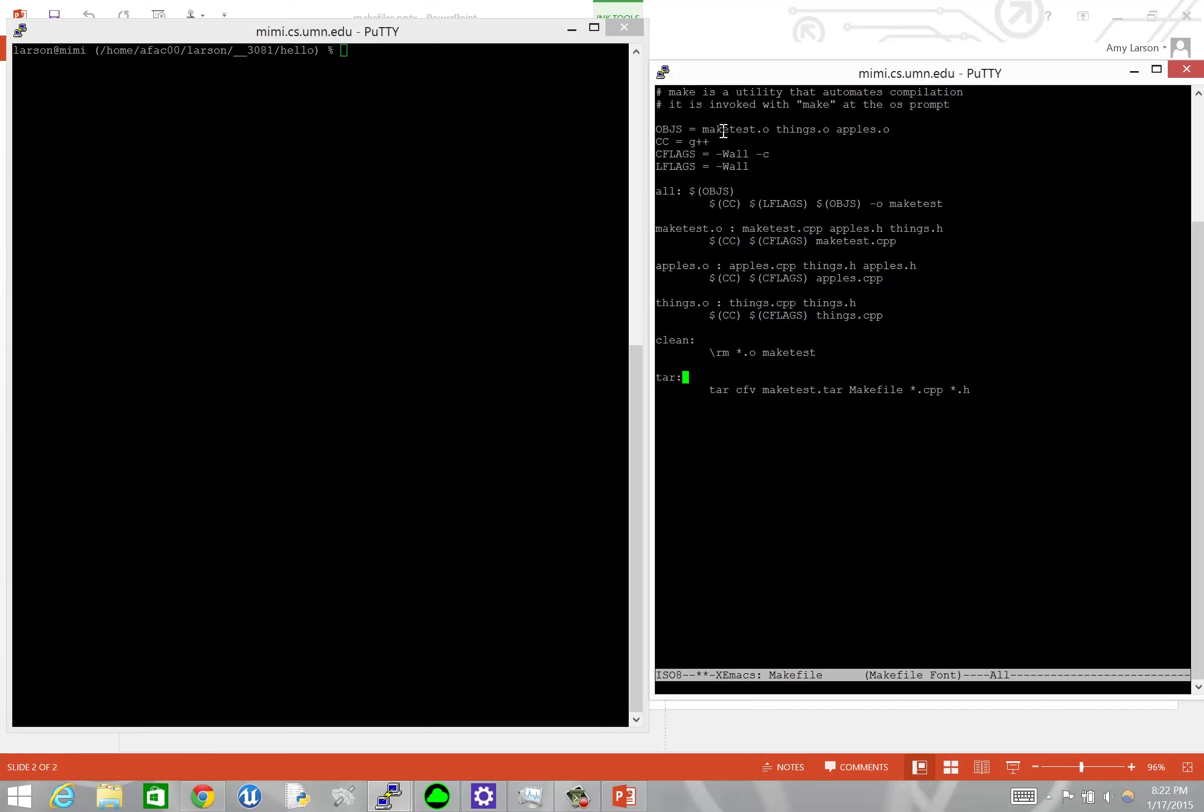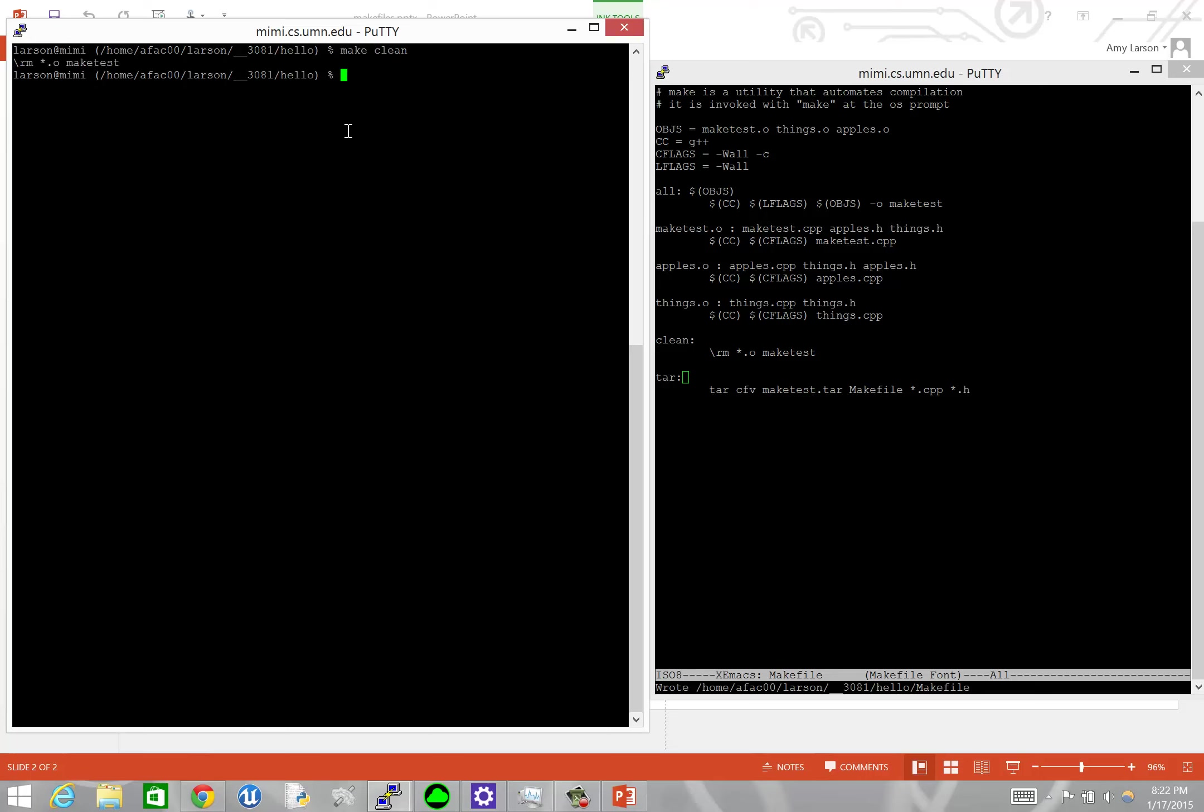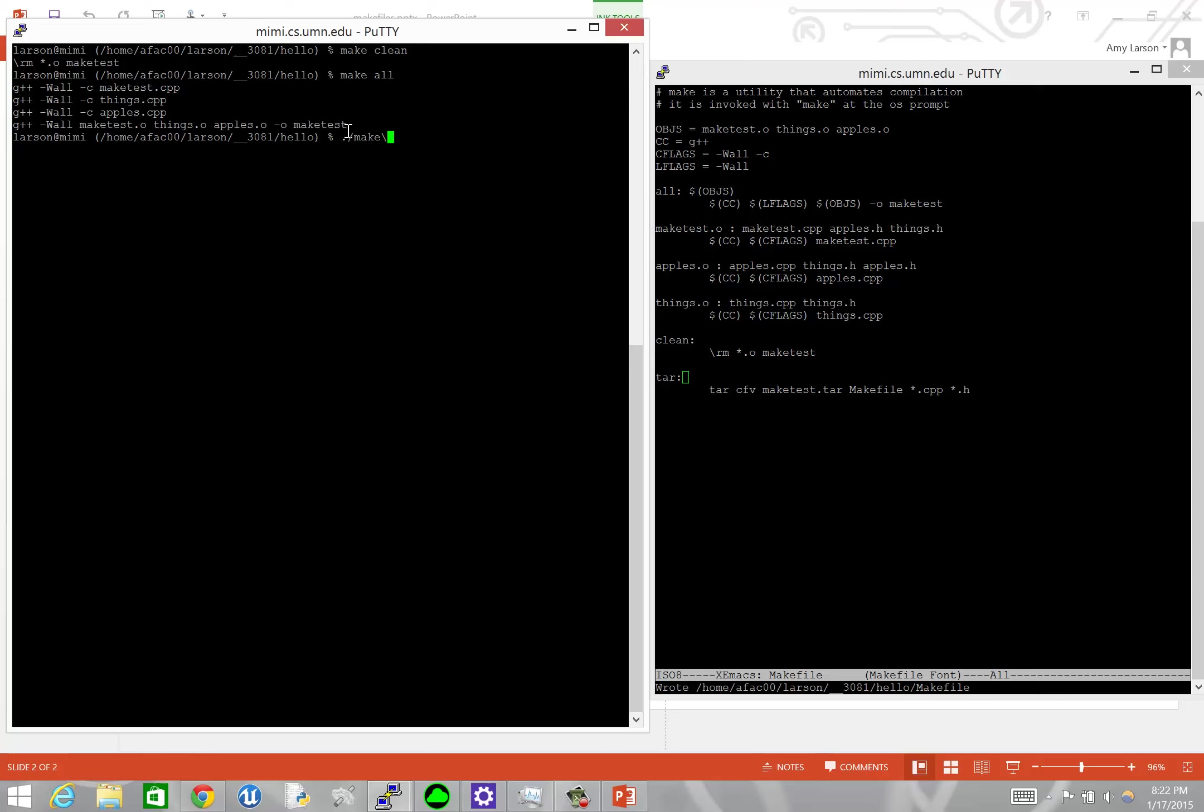And now, if I did everything right, we can go over here. I can do make clean, not clear, clean, make clean, looks like it removed everything, and then we can make all, and I think we succeeded. No, I have to type it right. There we go, maketest.